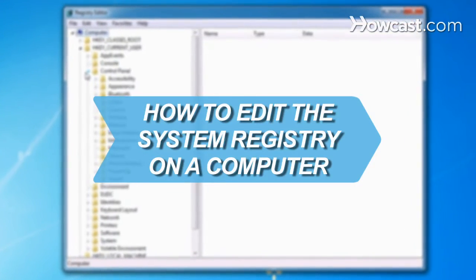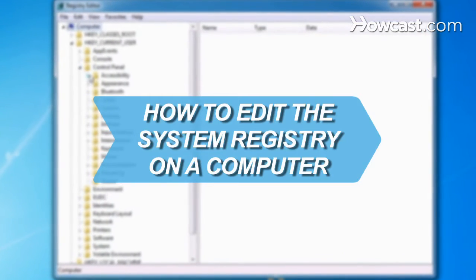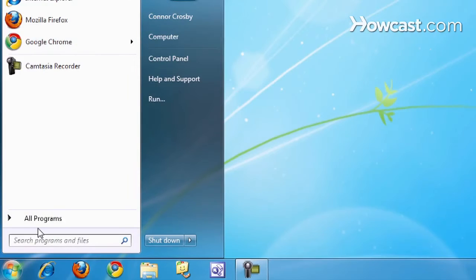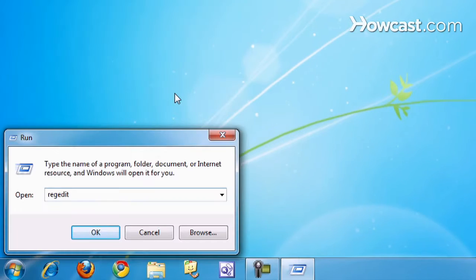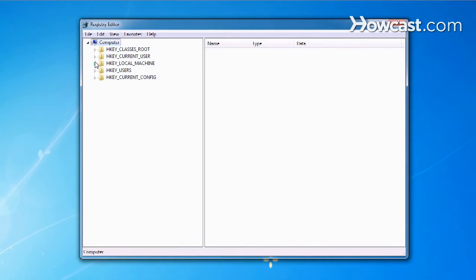How to Edit the System Registry on a Computer. Use this guide to customize Windows in any number of ways, from removing programs to renaming icons.